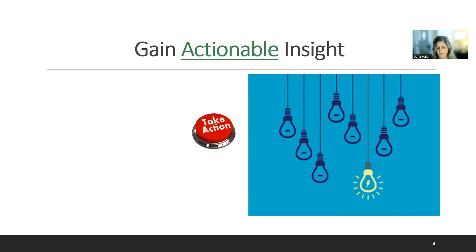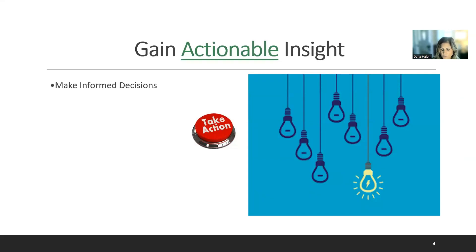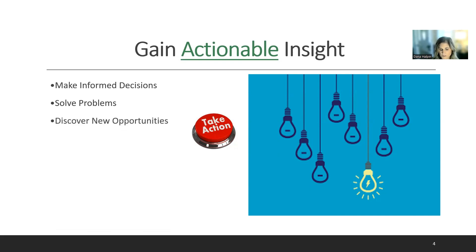Actionable insight is the foundation to making improvement happen. It is the data-driven findings that provide clear guidance for taking specific actions and making decisions. Actionable insight gives you the ability to make decisions proactively — not using your gut, but looking at the evidence. It helps you solve problems, provides clear direction, answers the question 'so what now?', and discovers new opportunities with less risk. It also improves your performance, helping you stay in the know and act.